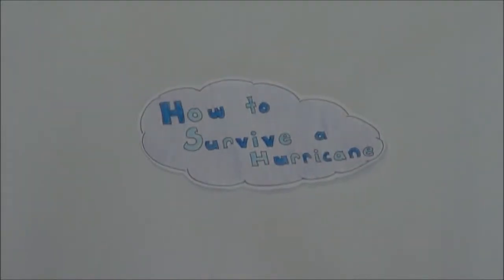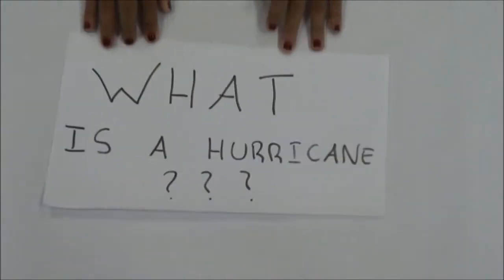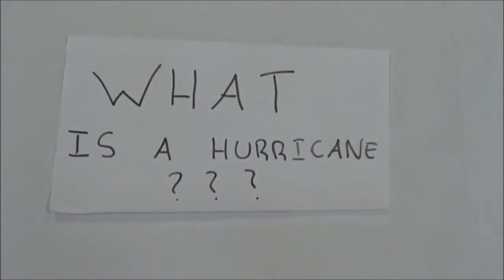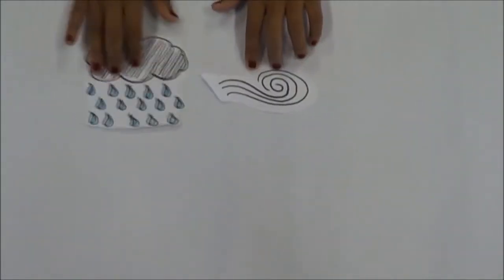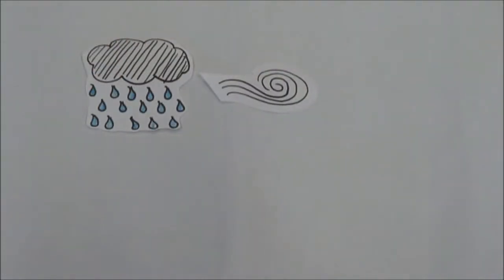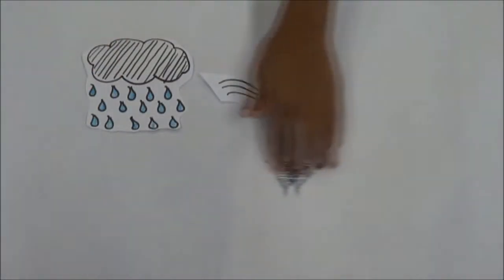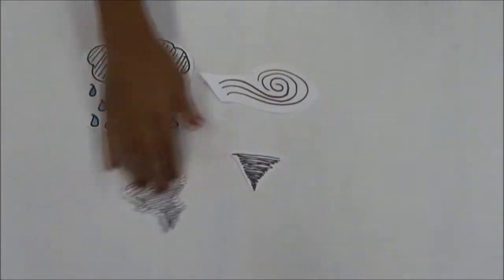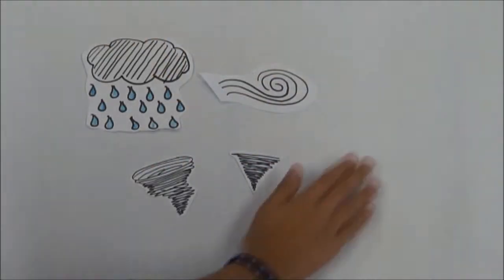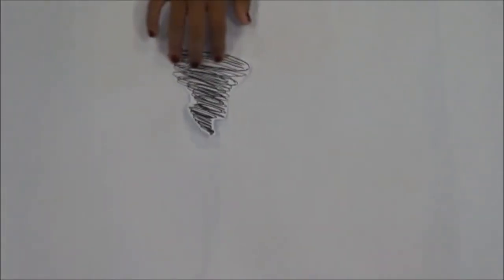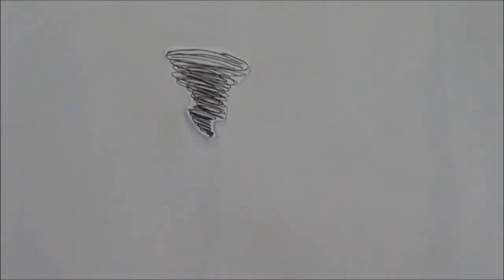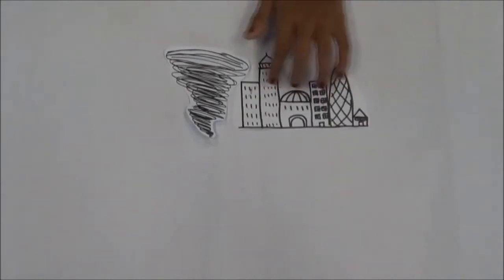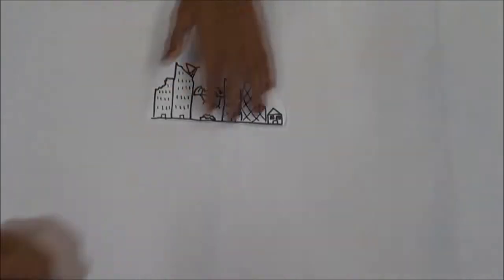How to survive a hurricane. First of all, what is a hurricane? Well, a hurricane is a mix of wind and rain that is similar to a tornado or a cyclone. They are a massive destructive force that devastates most cities that they come across.